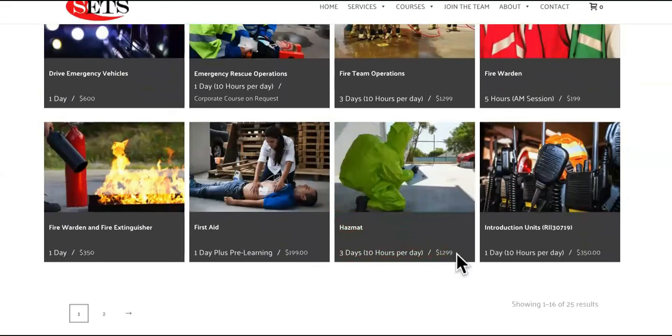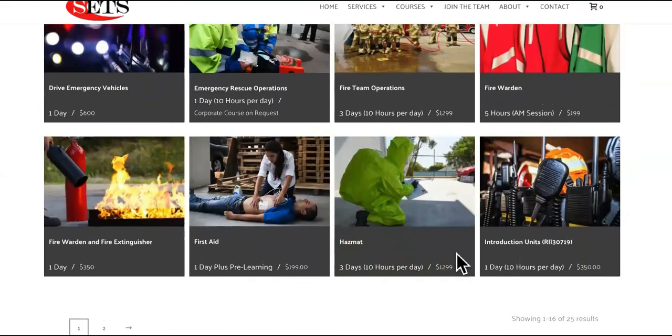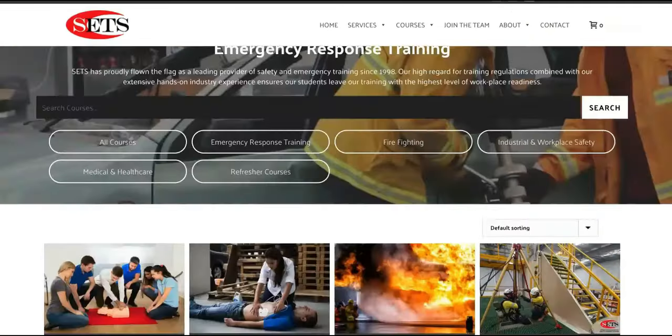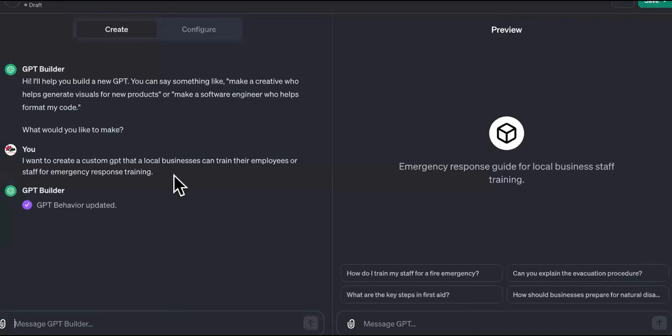A lot of warehouses require you to have hazmat training — trust me, I used to have a lot of those jobs. So we're going to get all of this and stuff it in here.